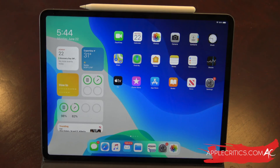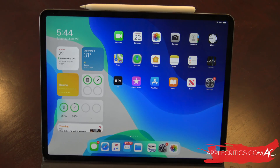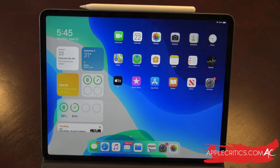Hey guys, what's up? It's AppleCritics from AppleCritics.com. In this video, I'm going to be showing you the latest and greatest software that Apple just announced at WWDC — iPadOS 14, which has been much anticipated, long awaited. We finally have the first beta of iPadOS 14.